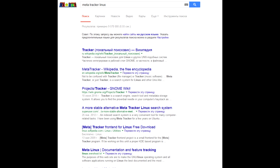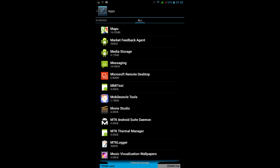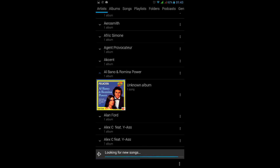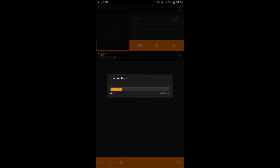The Android Music Player relies on this index, and this index got messed up in my case. So find the Media Storage app and wipe its settings. Then reboot the phone and leave it for half an hour. The tracker should finish building a new media files index by then, and this fixed my album art problem.